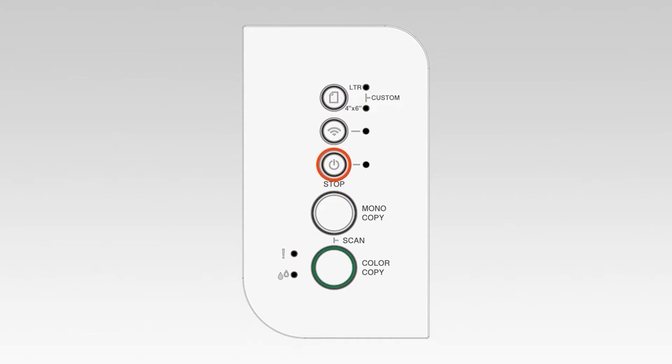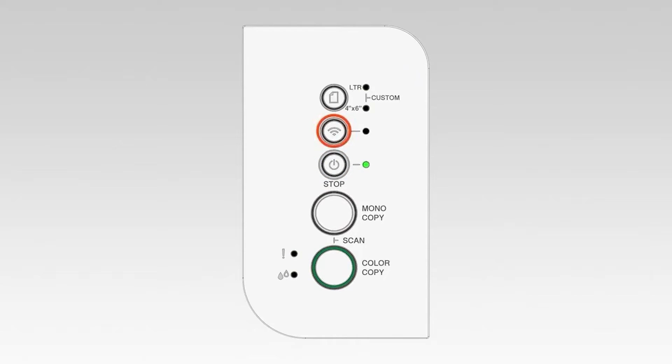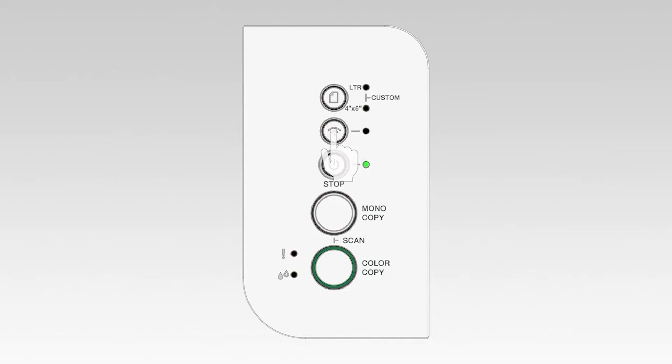To begin, confirm your Brother machine is powered on. On the control panel of your Brother machine, press the Wi-Fi button three times to start the connection process.